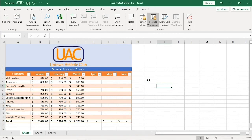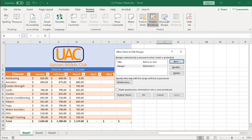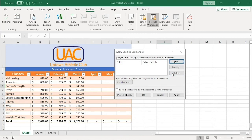To remove the protection on a cell range, I'll click on Allow Edit Ranges, select the range being protected, and click Delete. Then I'll click OK.